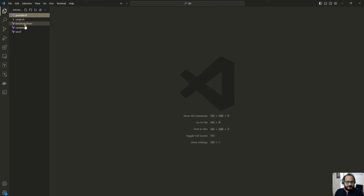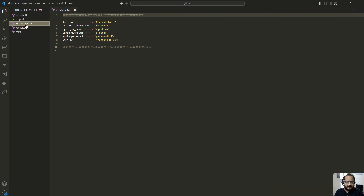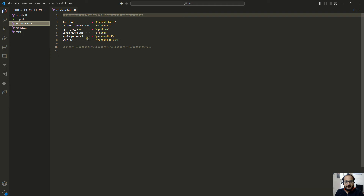Next we have the terraform.tfvars file. Here I have declared all the variables which we are going to use in our main configuration file — location, resource group name, VM name, admin username, admin password, and virtual machine size. If you want, you can add more variable declarations to this file.